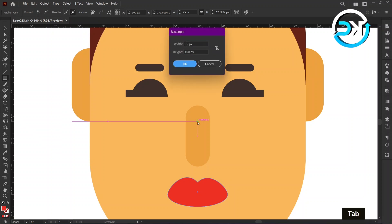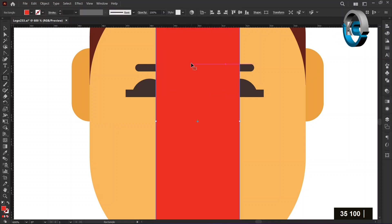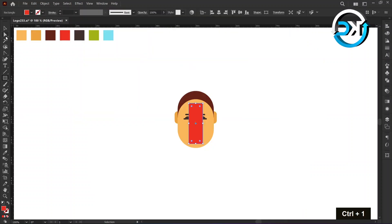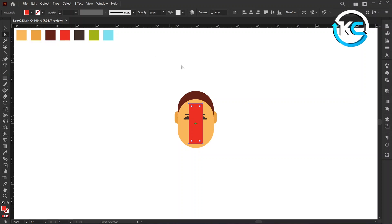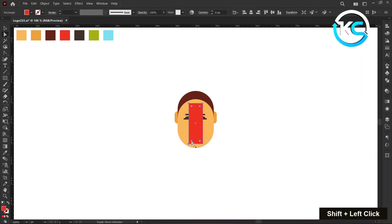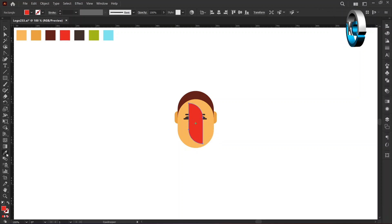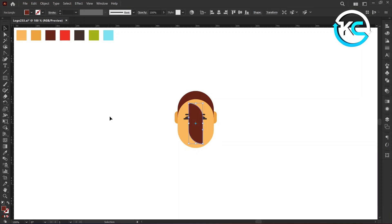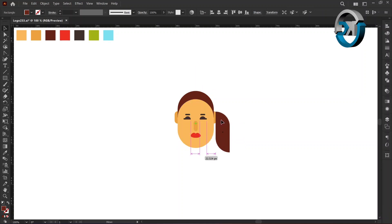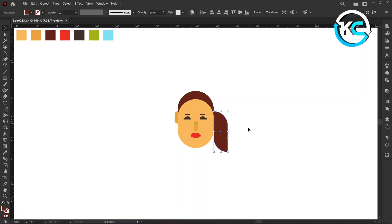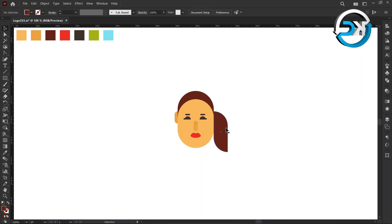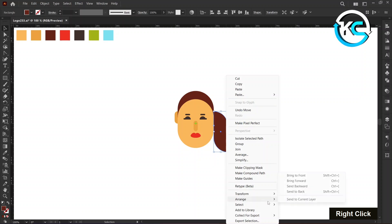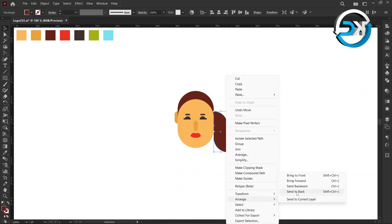Select the Direct Selection tool, hold down the shift key, select the corners, and make them rounded. Change its color using the Eyedropper tool and adjust it as demonstrated. Right-click on it, choose Arrange, and choose Send to Back.